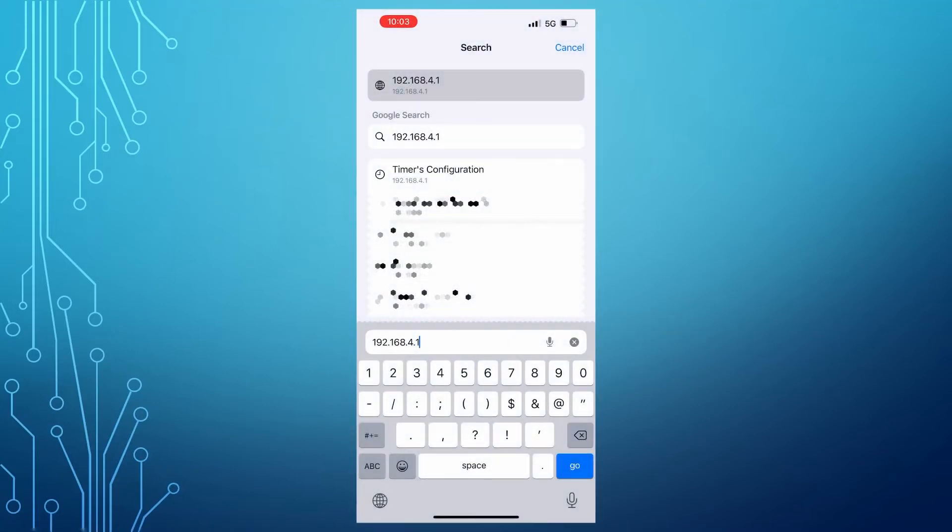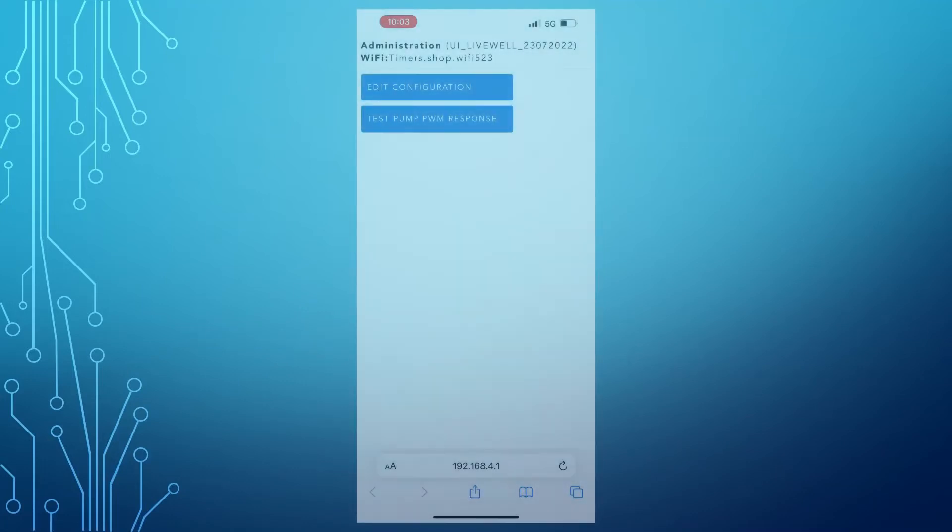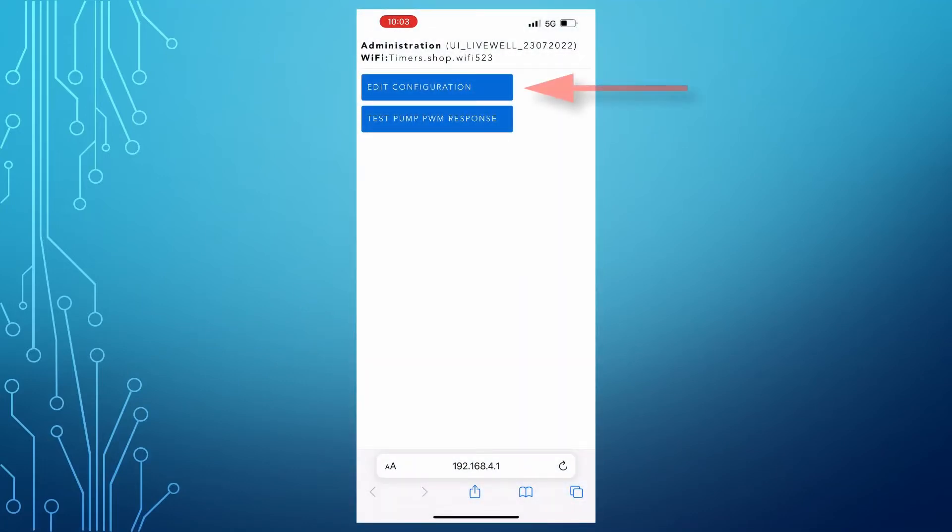Once connected, open the browser and enter the following address: 192.168.4.1 and click Go. You will see the following menu. Click on the Edit Configuration.